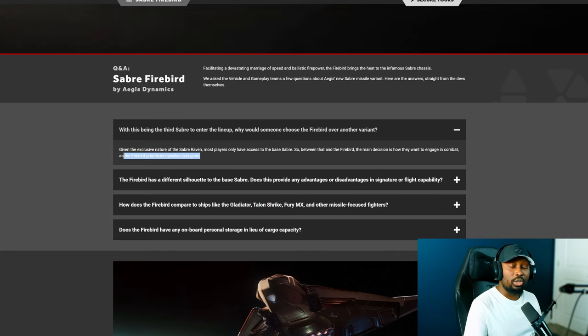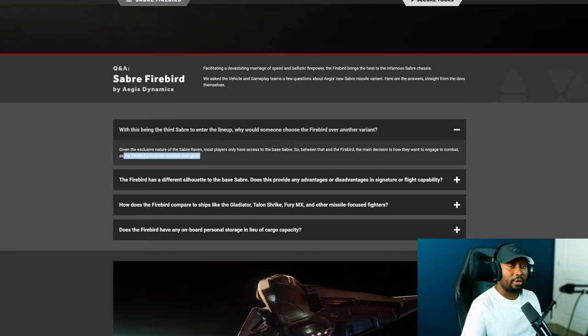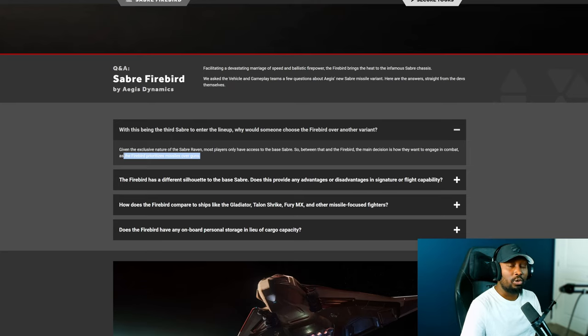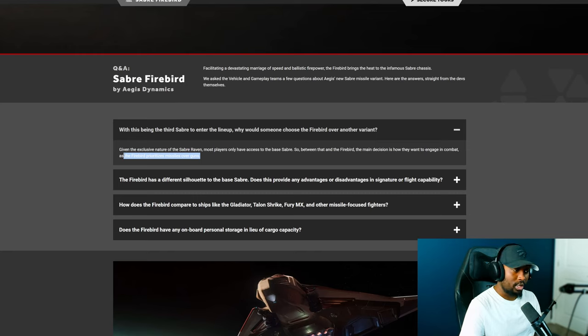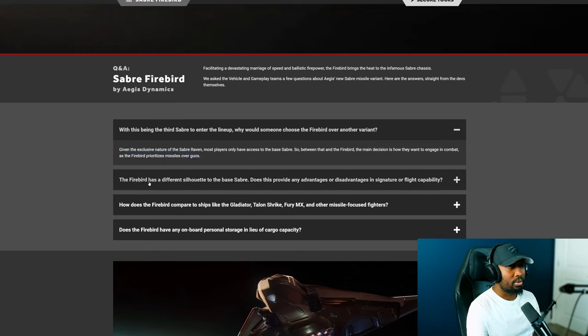Before we continue, I'd like you to know that I'm doing a giveaway for the Mirai Pulse. In order to participate all you have to do is be subscribed and leave a comment in any video between now and the end of June. Let's continue.